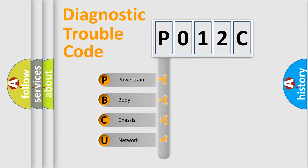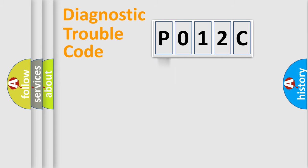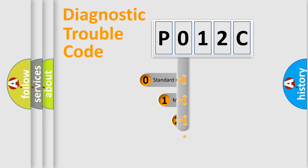We divide the electric system of the automobile into four basic units: Powertrain, body, chassis, and network. This distribution is defined in the first character code.